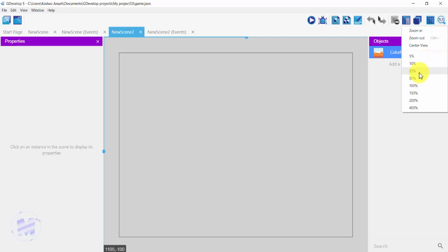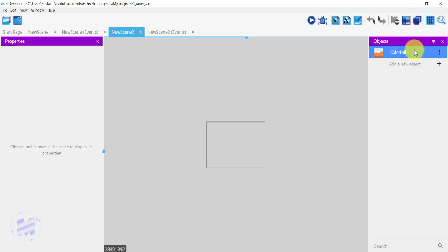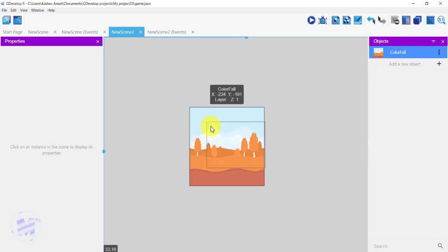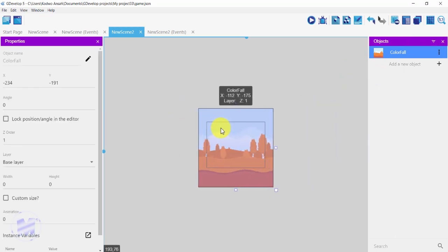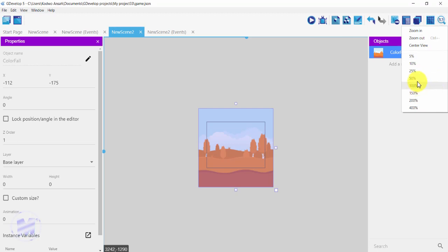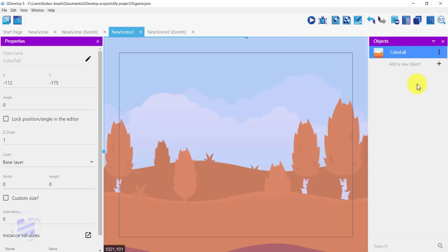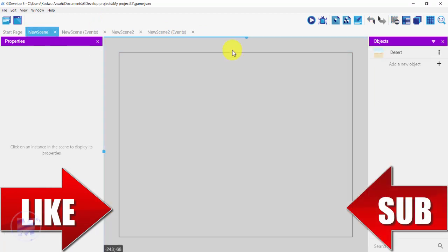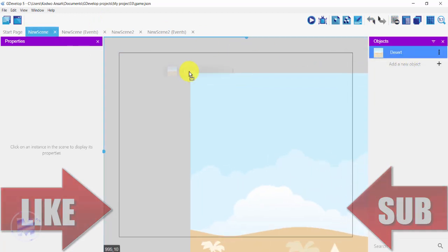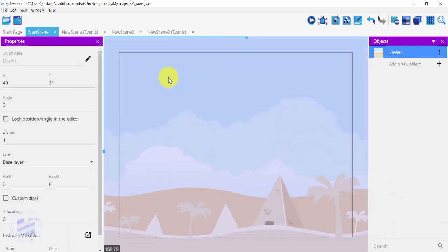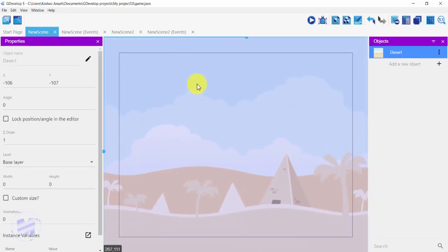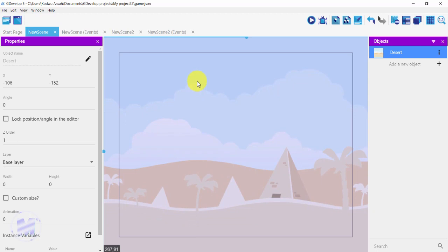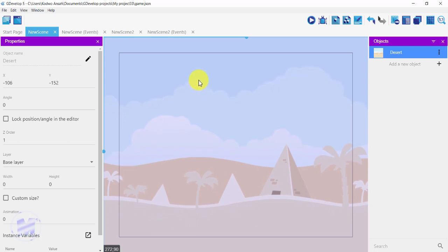I'll drag my background onto my screen. I'll get back to a zoom-in format and then get back to my new scene. I'm going to add my desert background to my first scene as well. Now that I have my backgrounds added to both stages, I need to add a question.